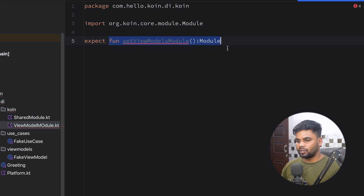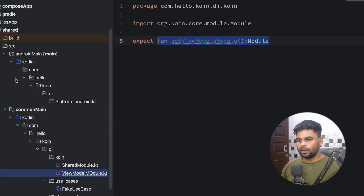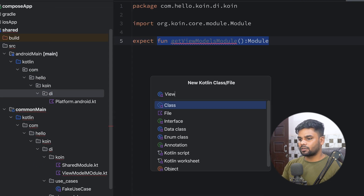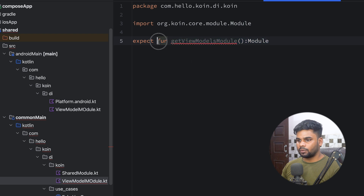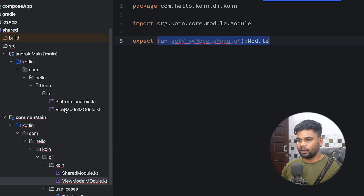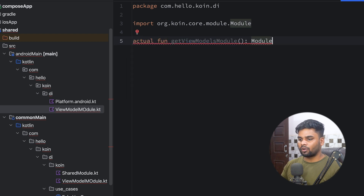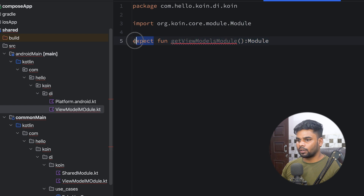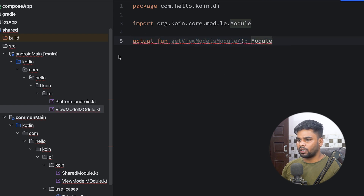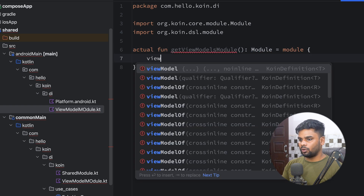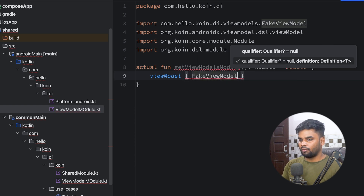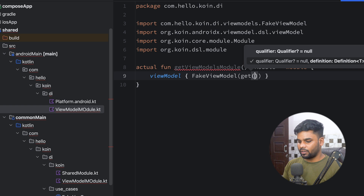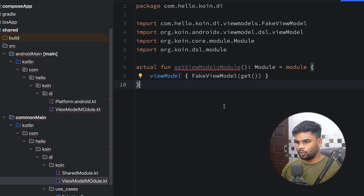Now it's time to implement this function on both platforms. For androidMain I'm going to create a file named viewModelModule. Copy the function signature and return type, paste it into the androidMain viewModelModule, and make sure to use the actual keyword in front of your function — just like we use expect, we use actual to tell the compiler the implementation is here. Inside the module I'm using the viewModel function from Koin, adding FakeViewModel and injecting its dependency FakeUseCase with get().